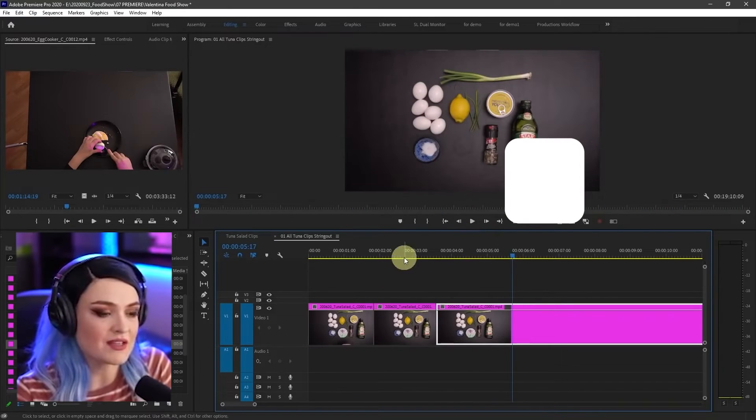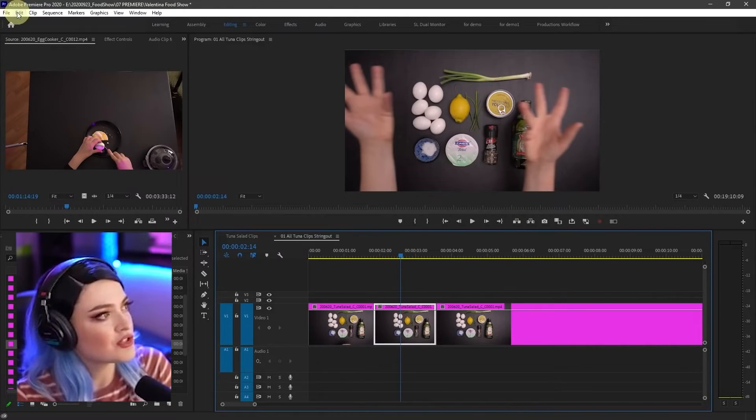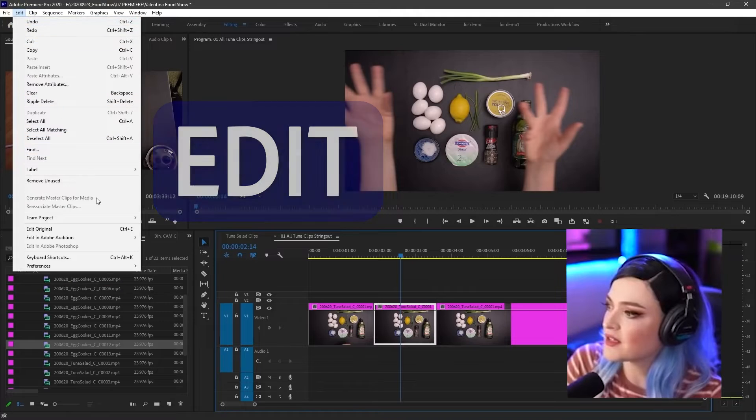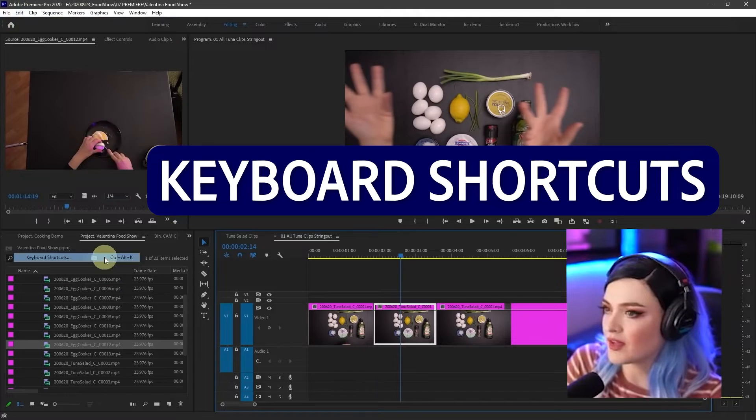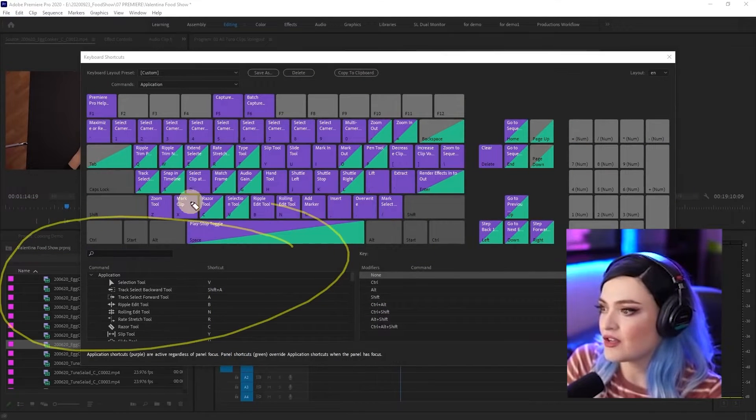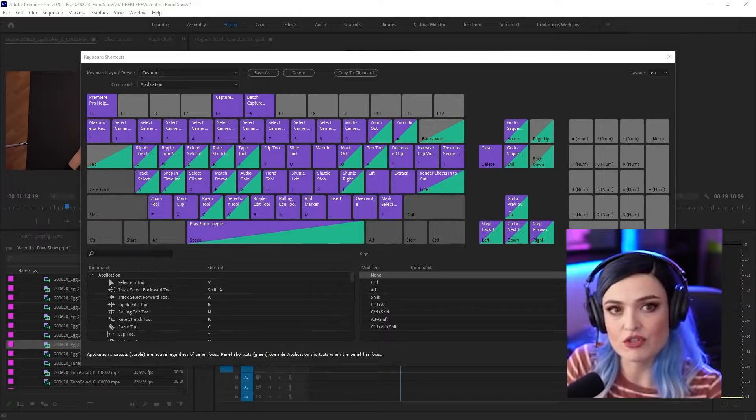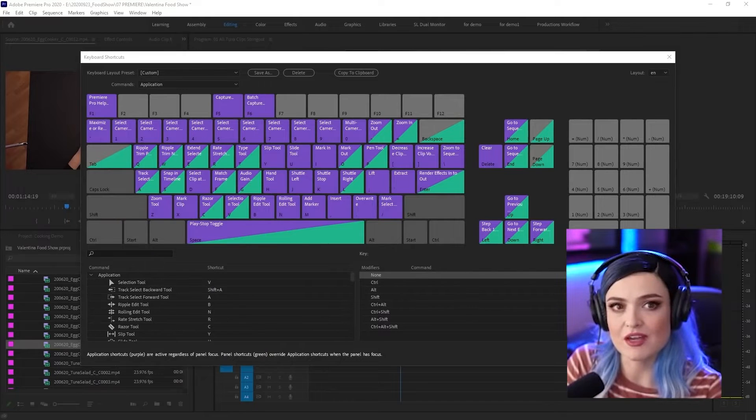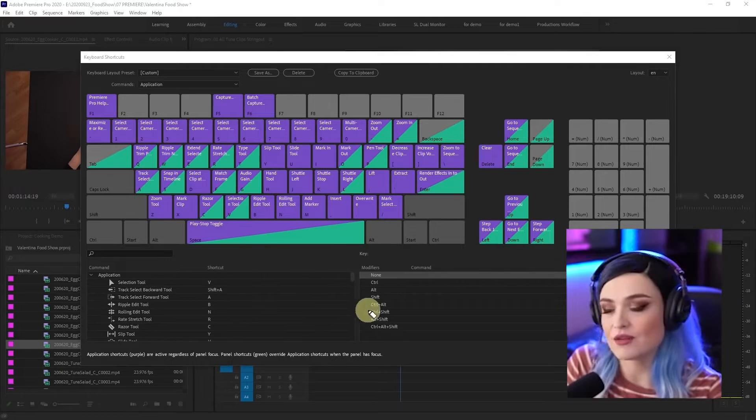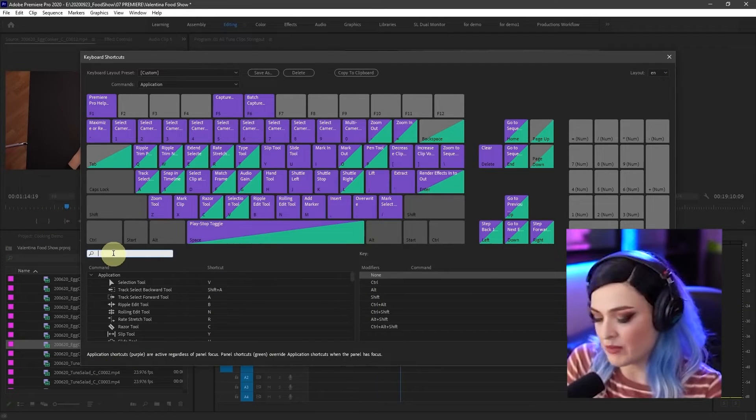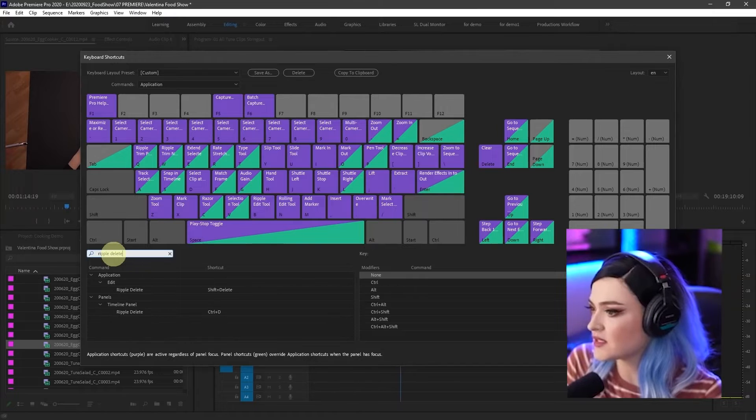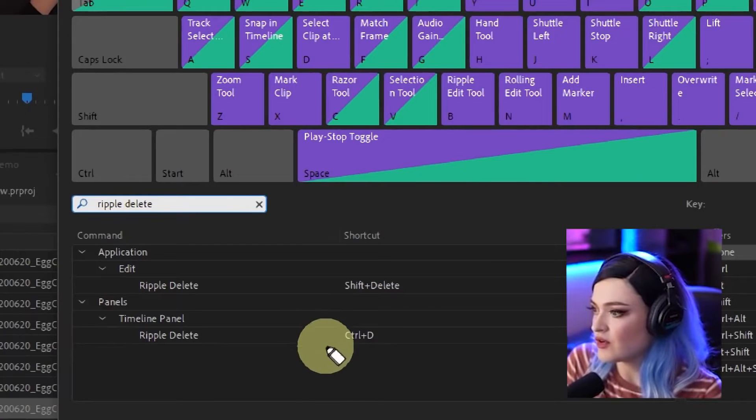Or if you forget a shortcut, you can go to edit keyboard shortcuts. And here you can search for keyboard shortcuts and it will tell you exactly what that keyboard shortcut is. If you type in ripple delete, it'll show you.